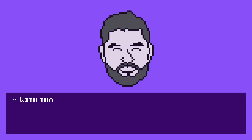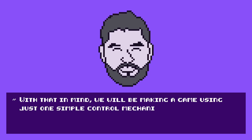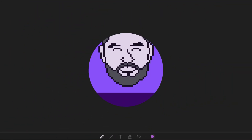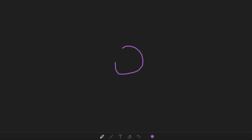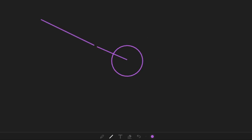With that in mind, we will be making a game using just one simple control mechanism. When the player holds down the button — the button being the entire screen — the dial attached to the ball will spin clockwise, and when the player releases the button, the ball will move in the direction of the dial.